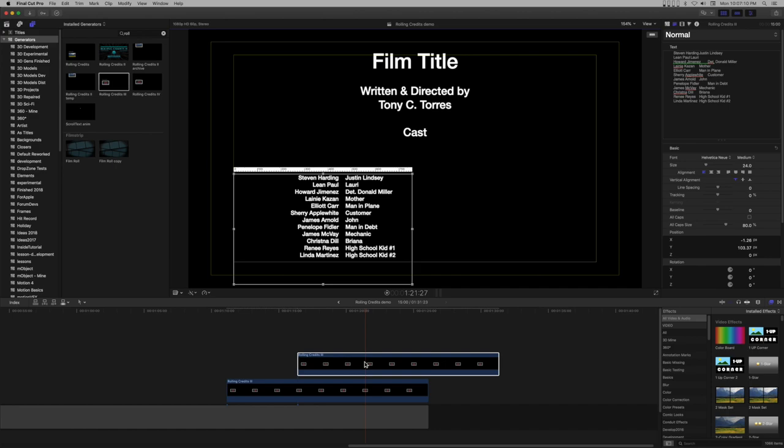You can either adjust the RTF file and try again, try to reformat the text in FCPX, or just go with it. I'll just go with it.